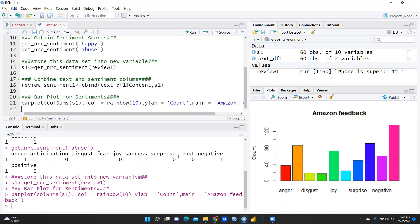We would like to analyze this Amazon data, but before that I would like to tell you how to download Amazon data. I'm going to share the file in my description box — it is an Amazon review of one particular product — and after that we are going to do sentiment analysis.